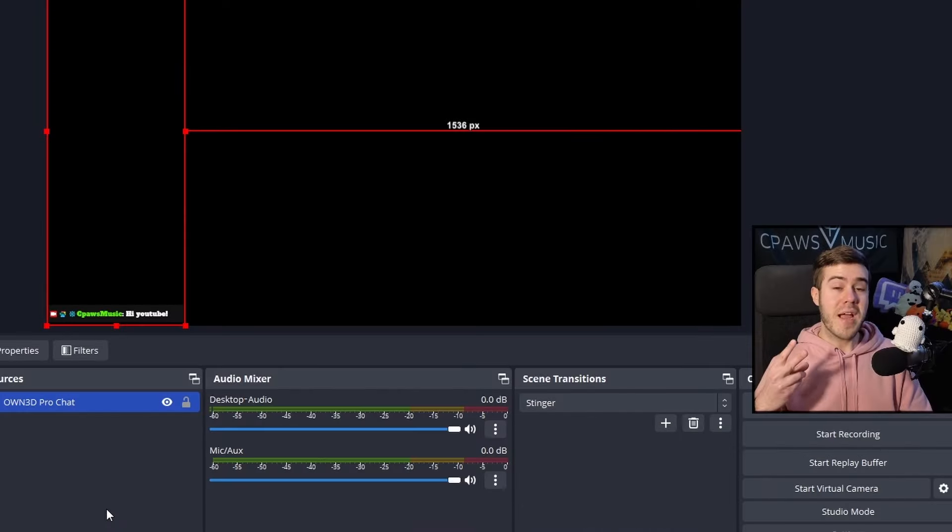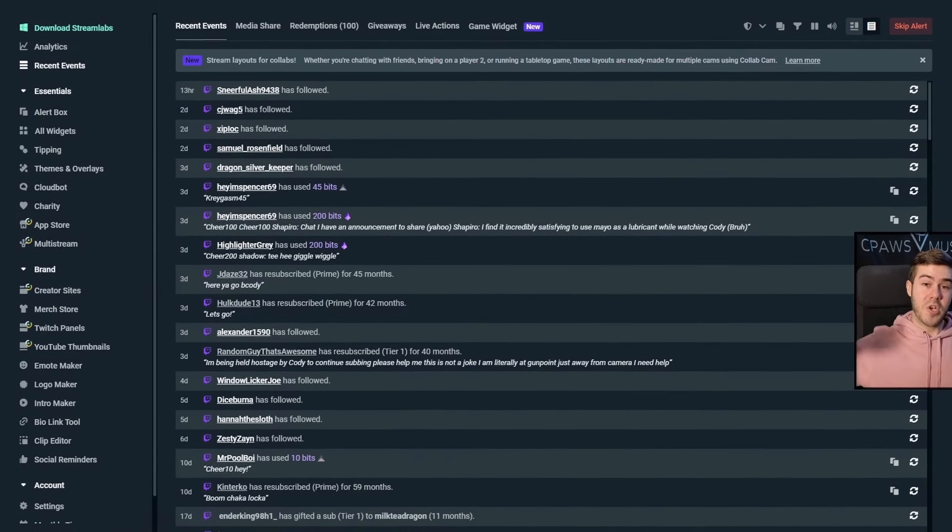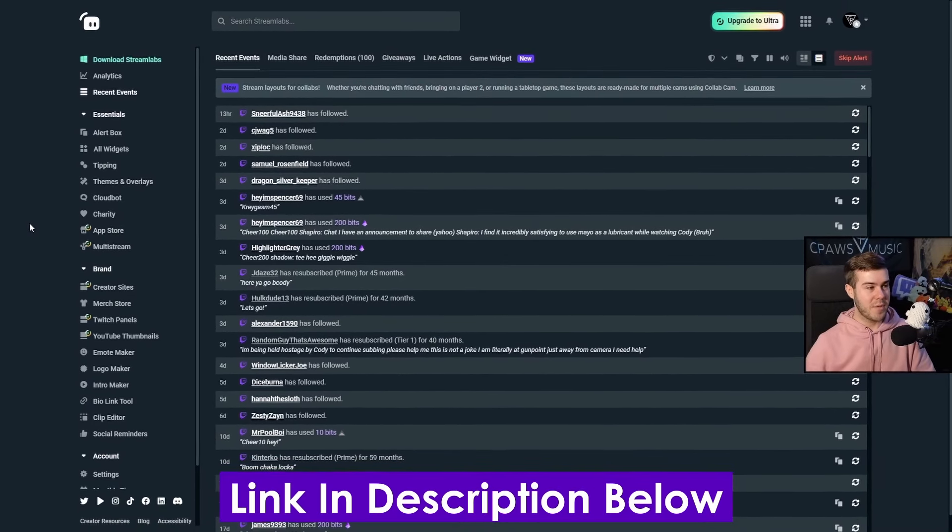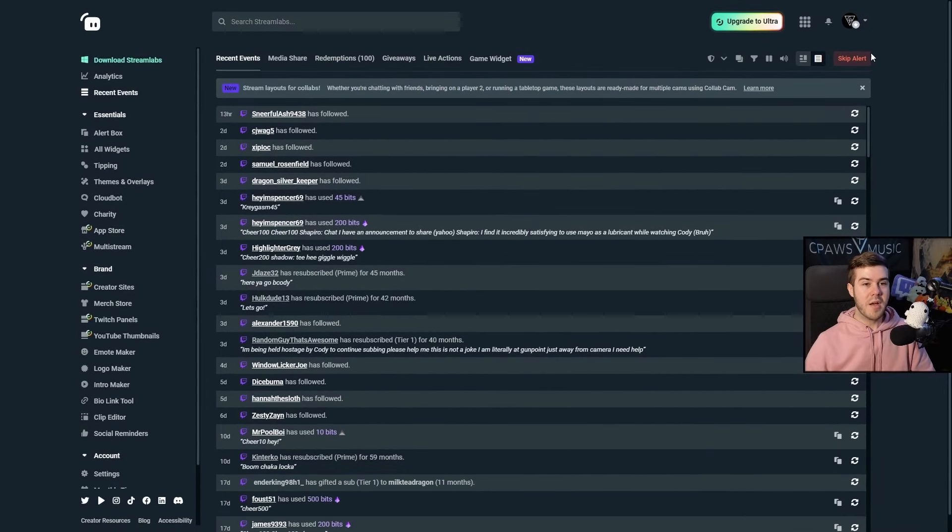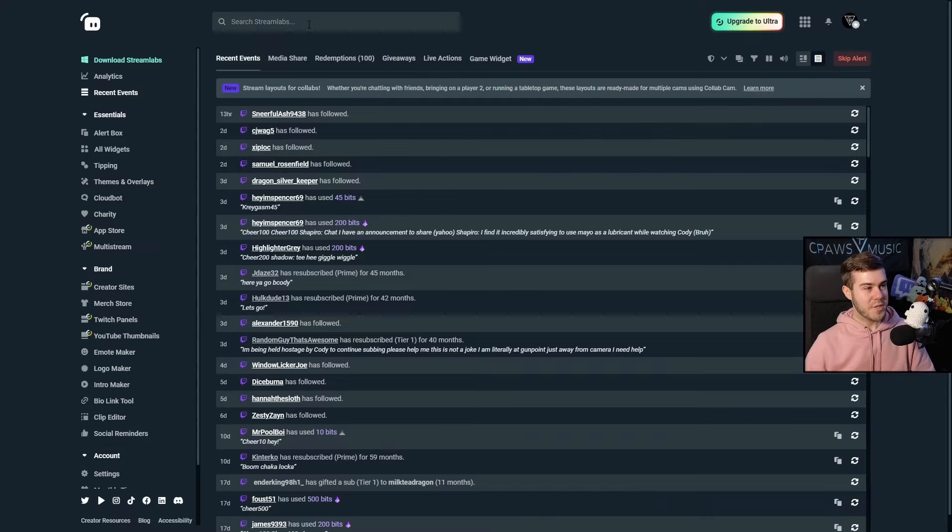For method two, we're actually going to be using Streamlabs. We're going to go to streamlabs.com, which I'll also leave linked in the description down below. You're going to log in with your Twitch account so you can get to your dashboard.